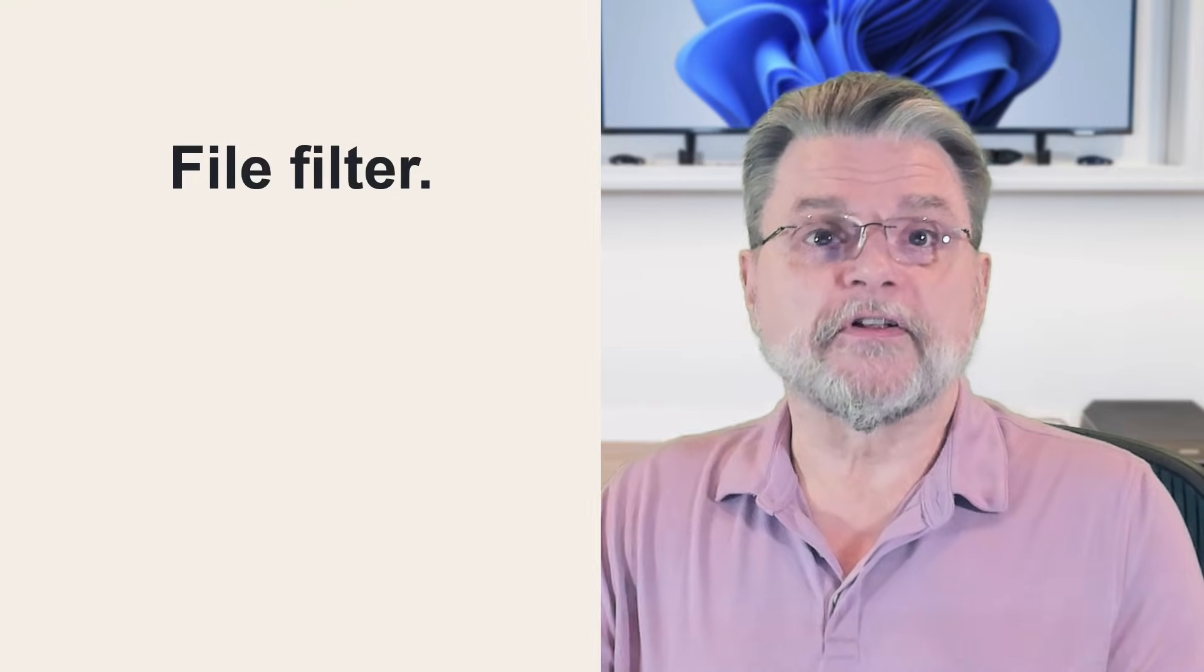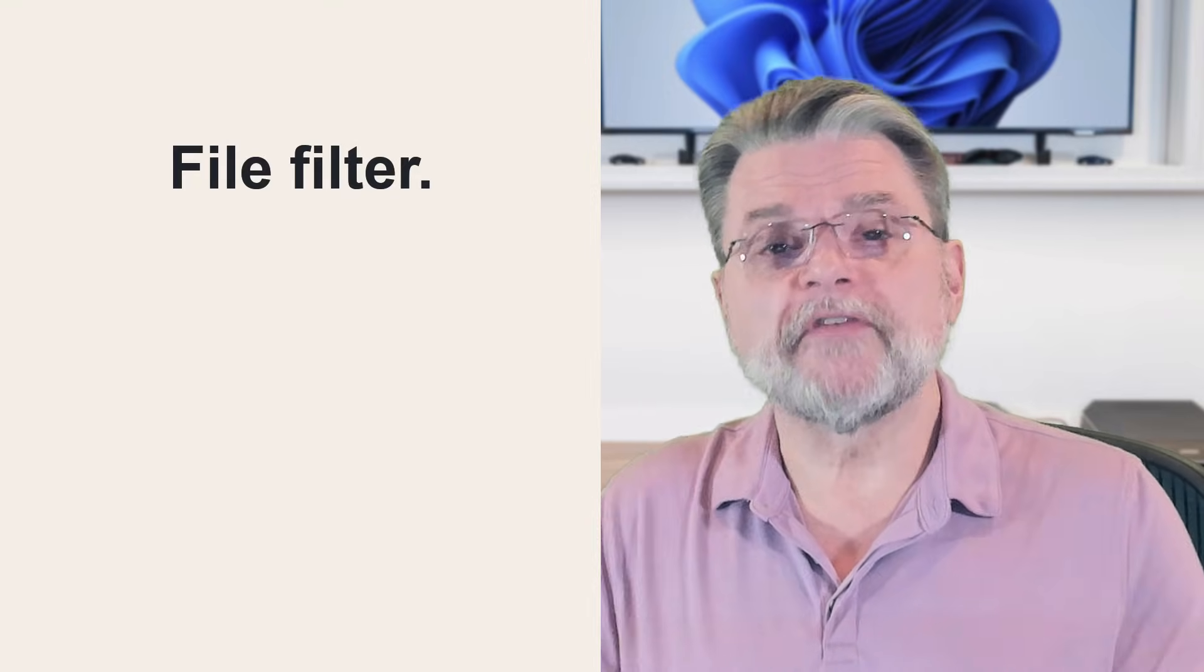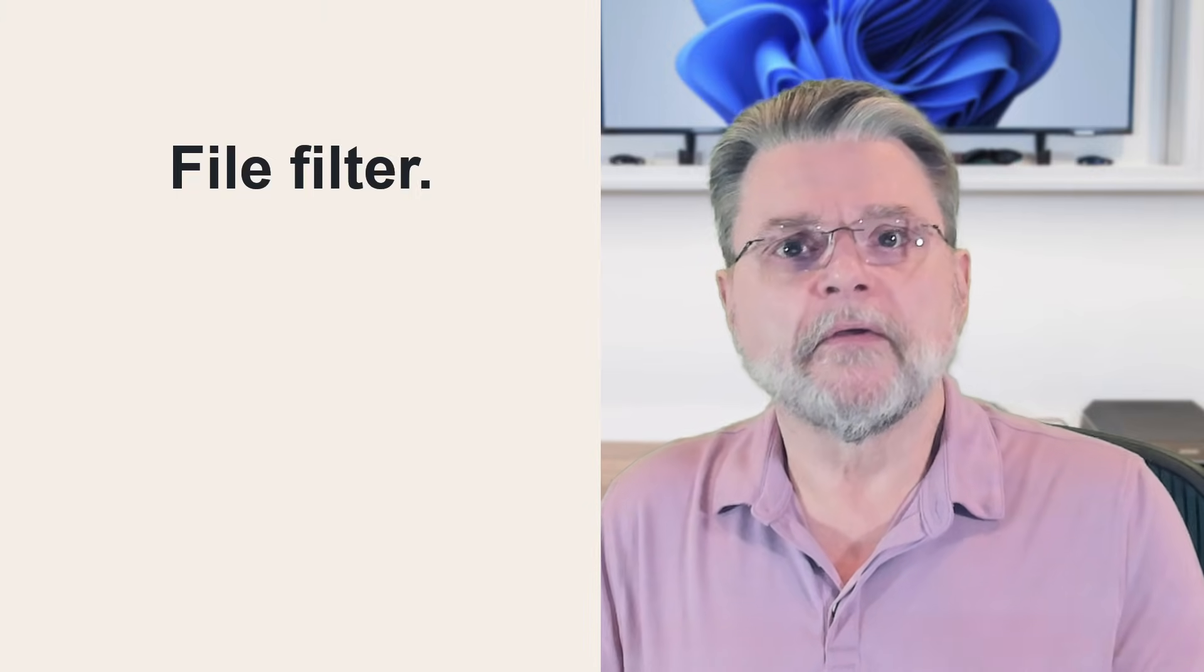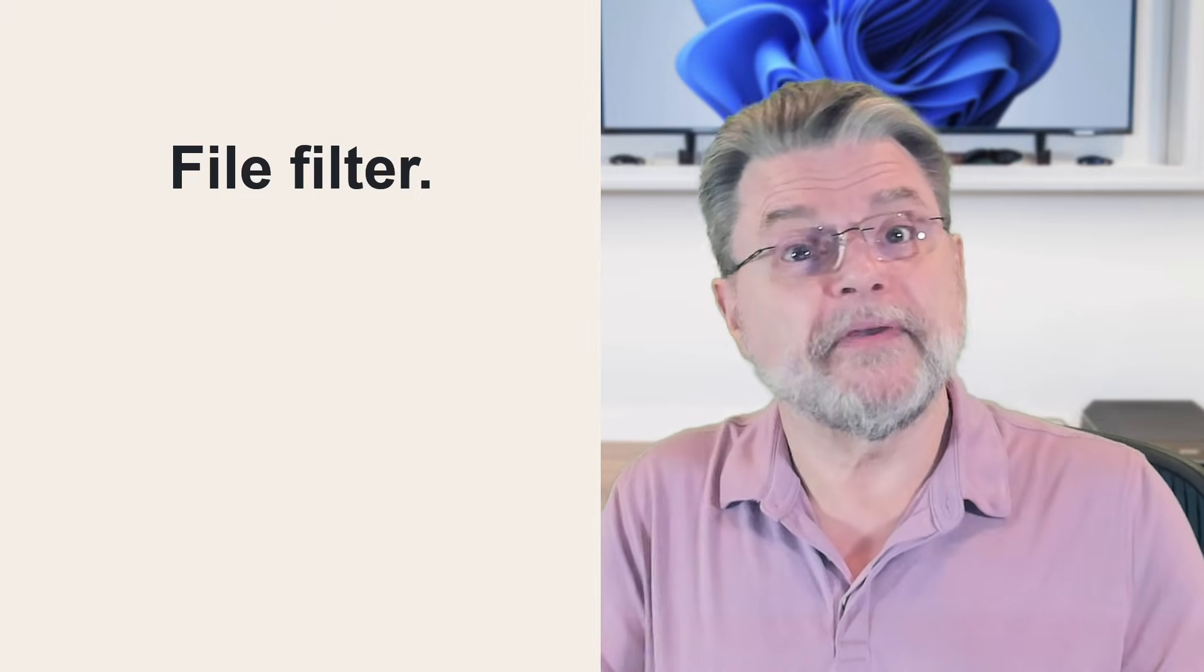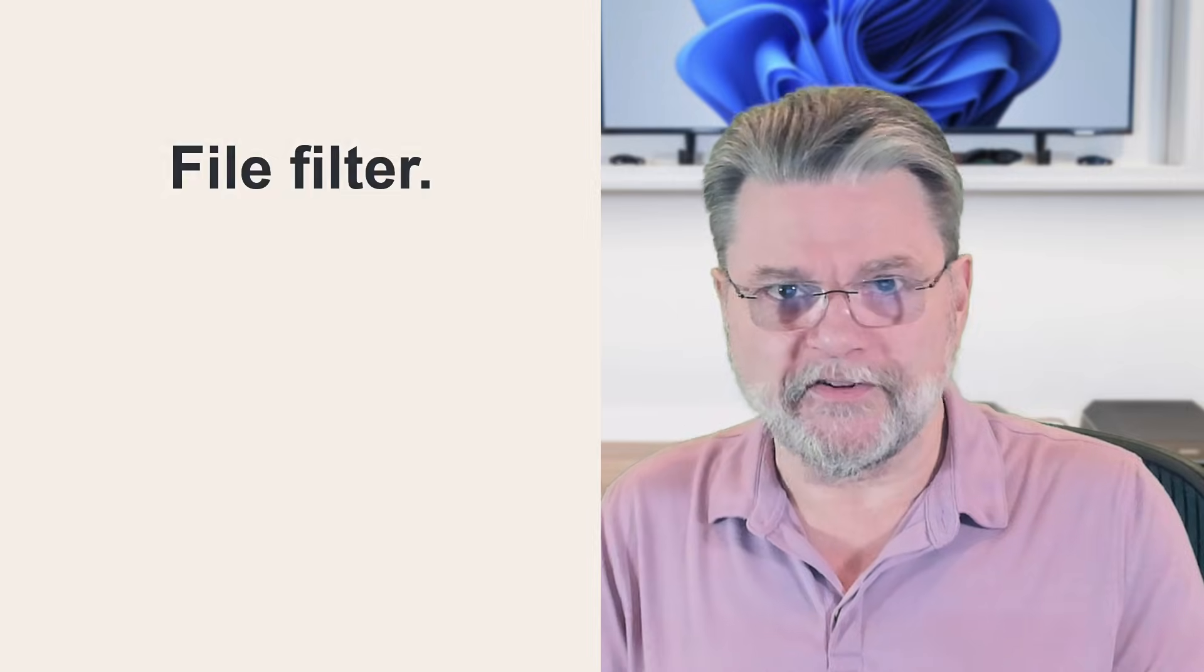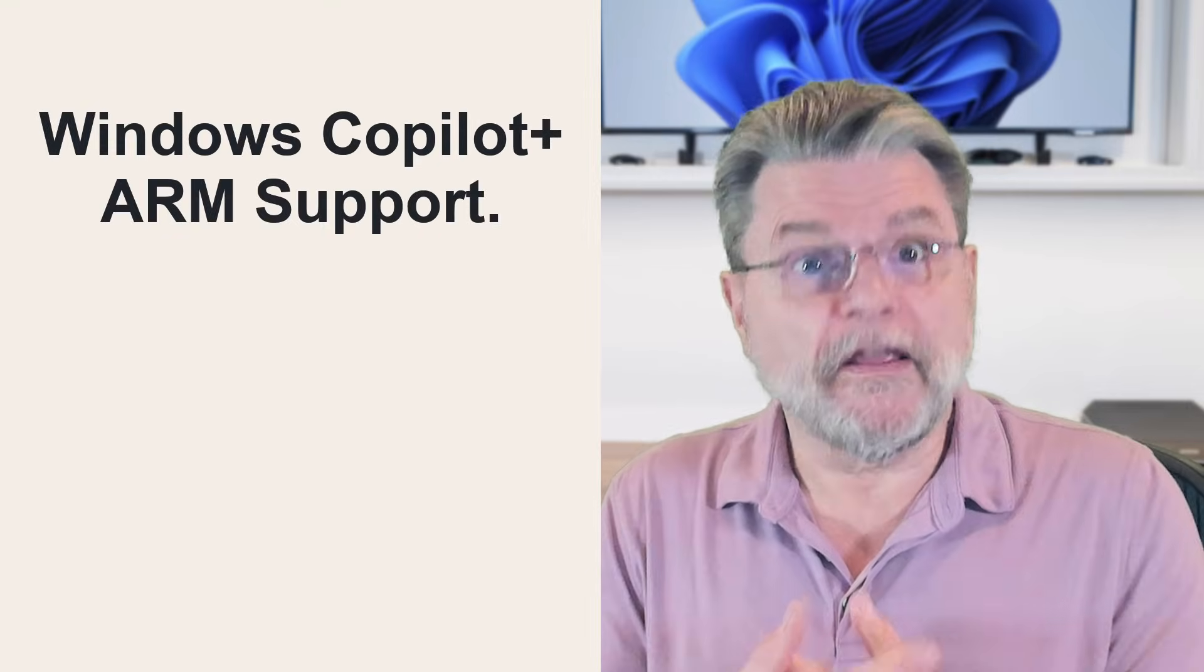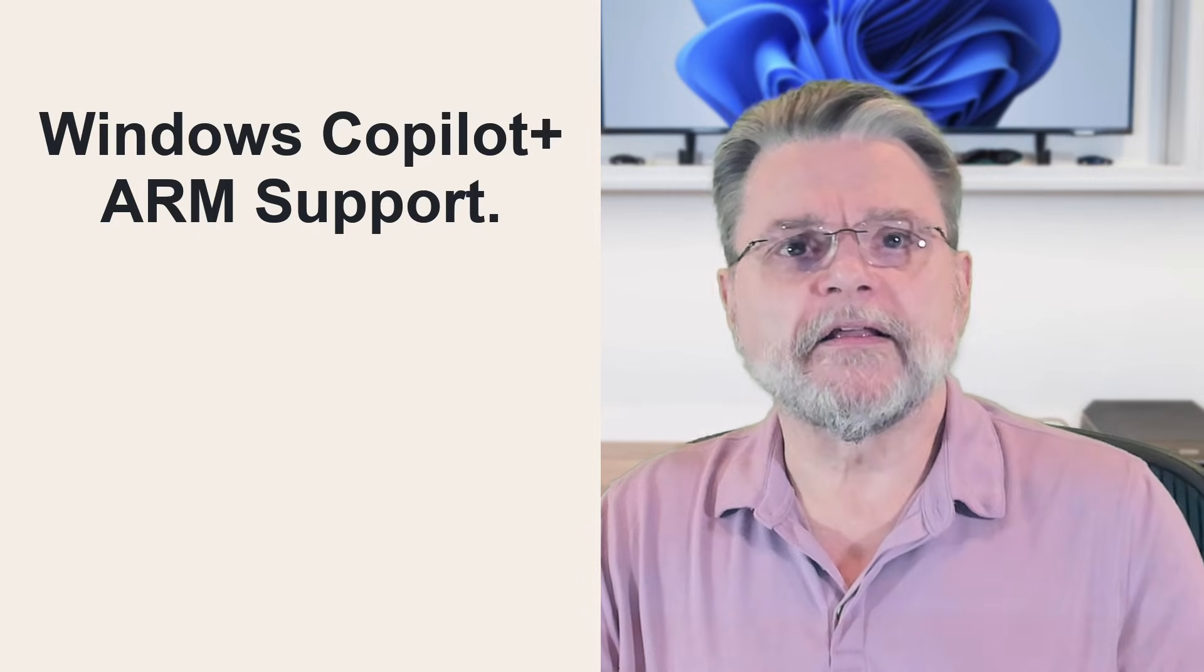File filter. You can now filter out specific files and folders, including names matching wildcard patterns from being included in an image. Now, the pedant in me says, well, then it's no longer an image because it doesn't have everything. But pragmatically, yeah, there's stuff you probably don't need to have in the backup every time. I'm thinking things like temp files and such, but it's there if you want to use it.